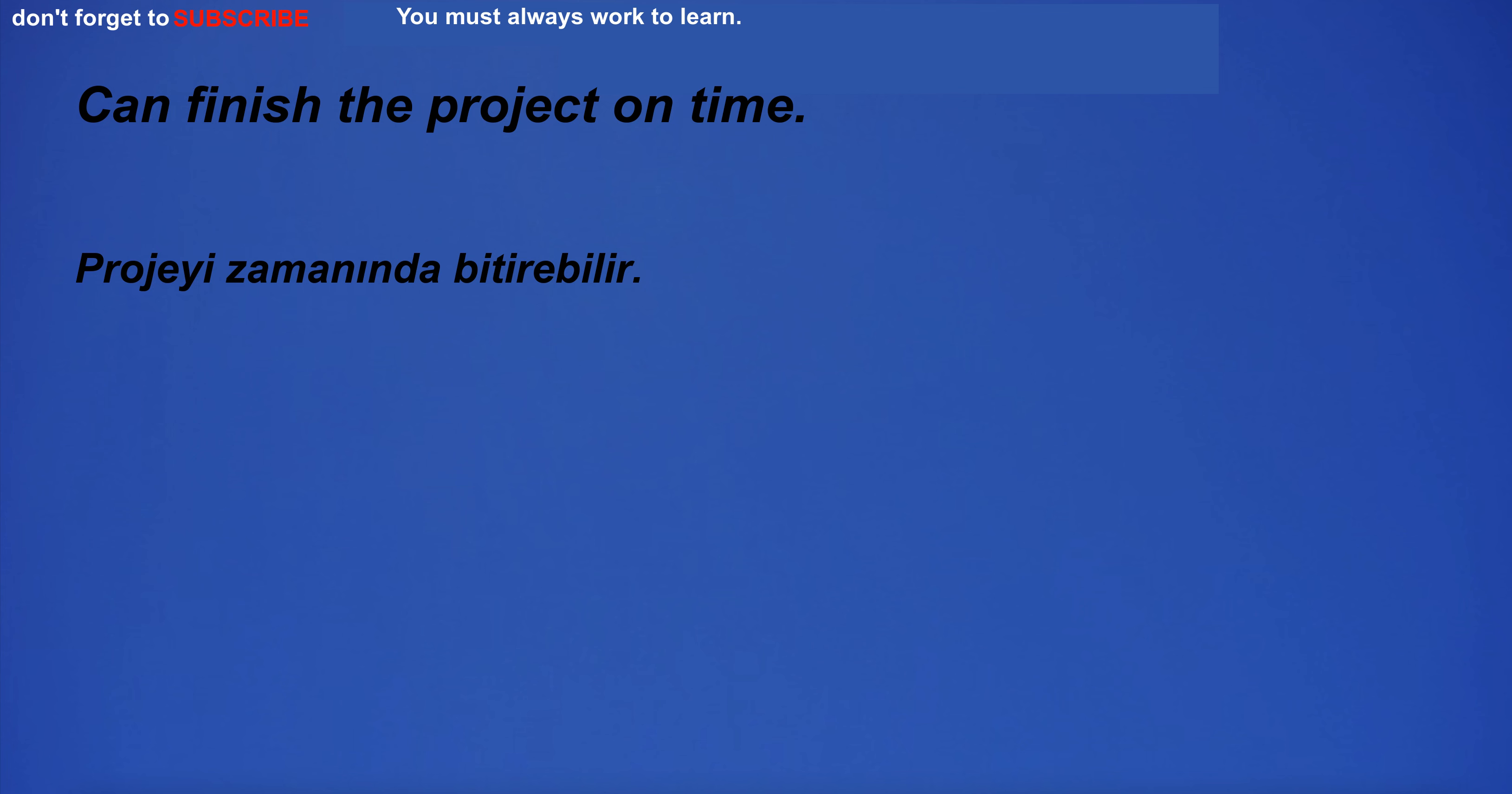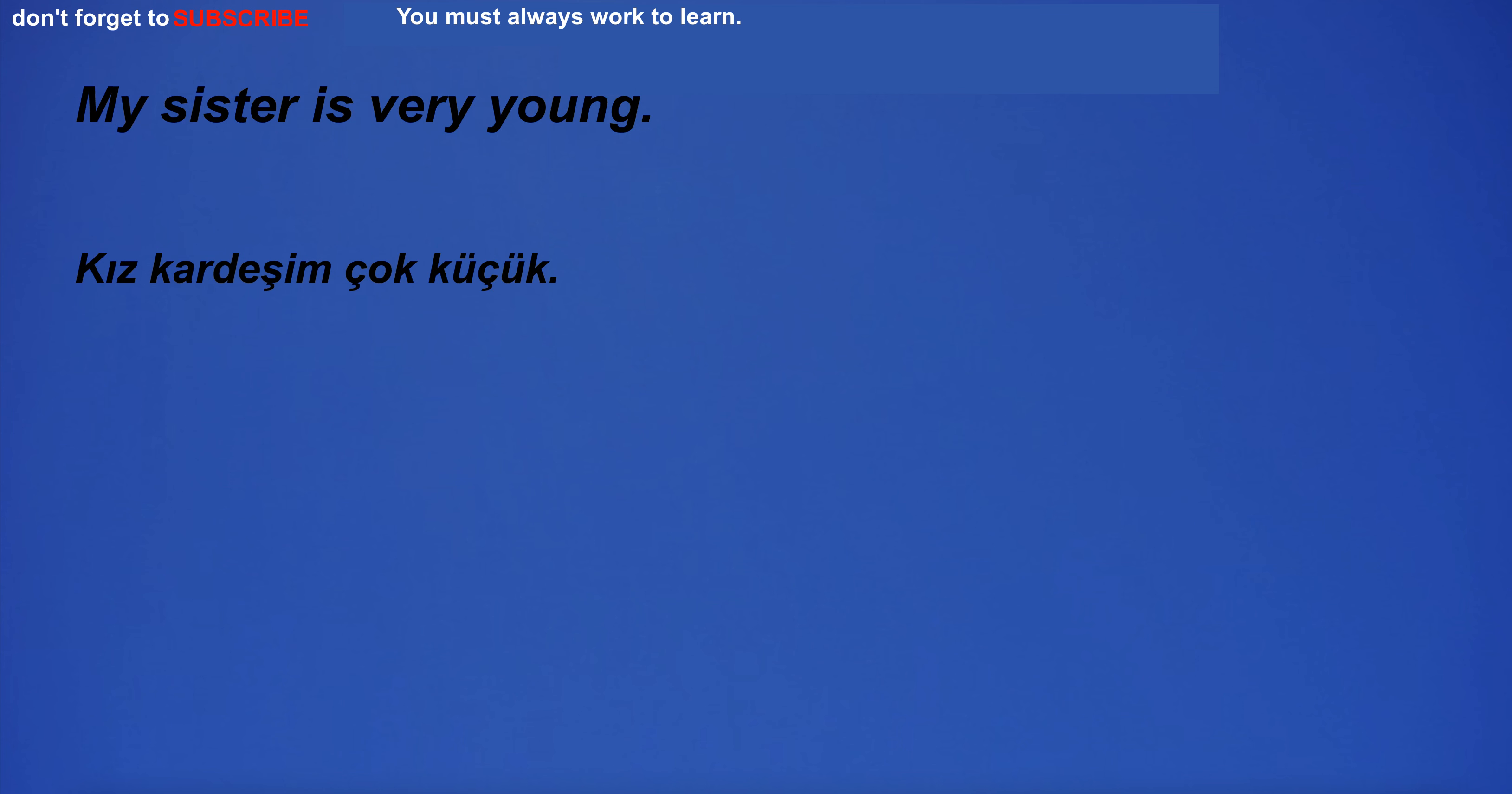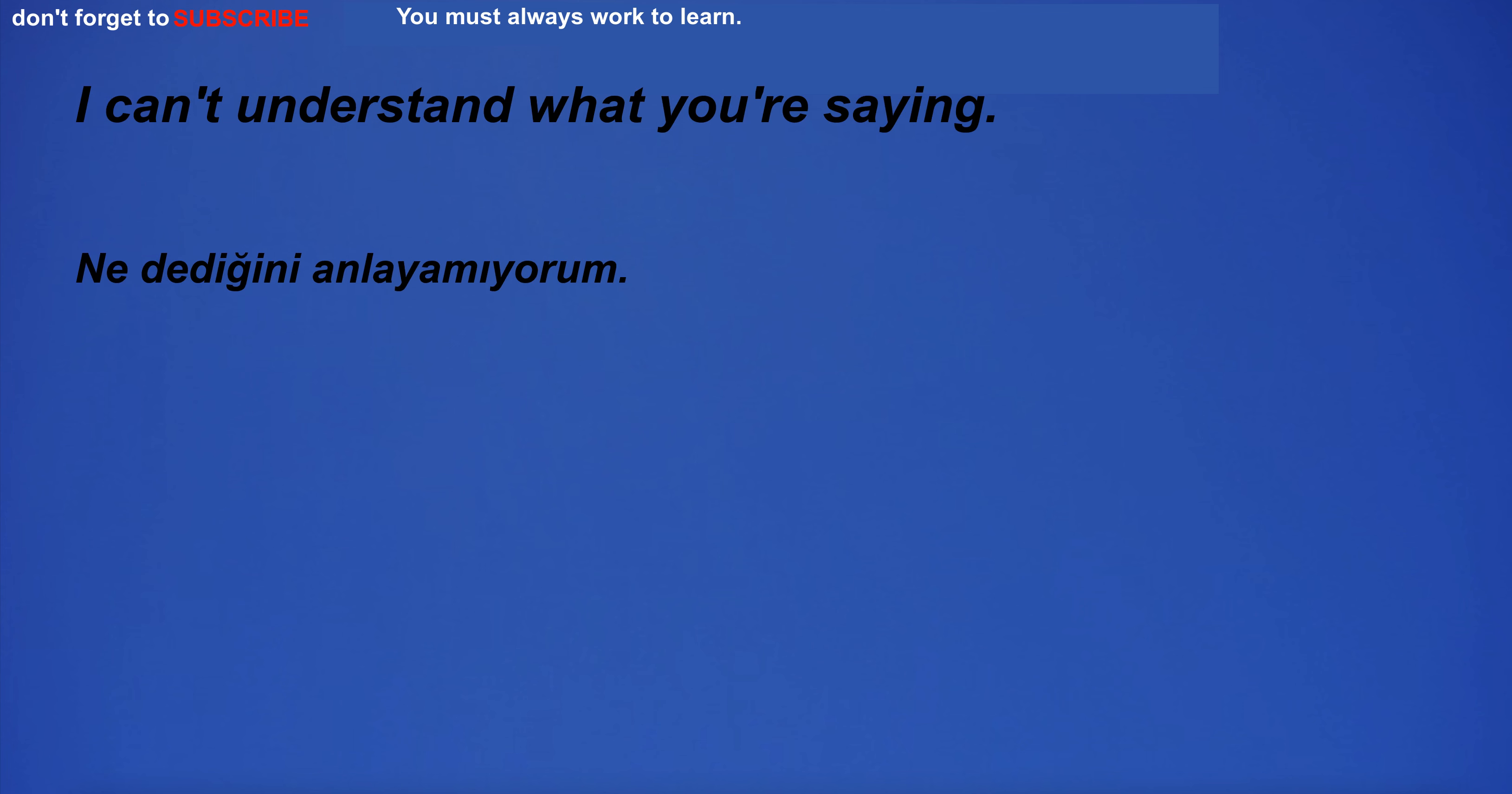This is the best method I've found to keep plants healthy. Can finish the project on time. I am in pain. My sister is very young.